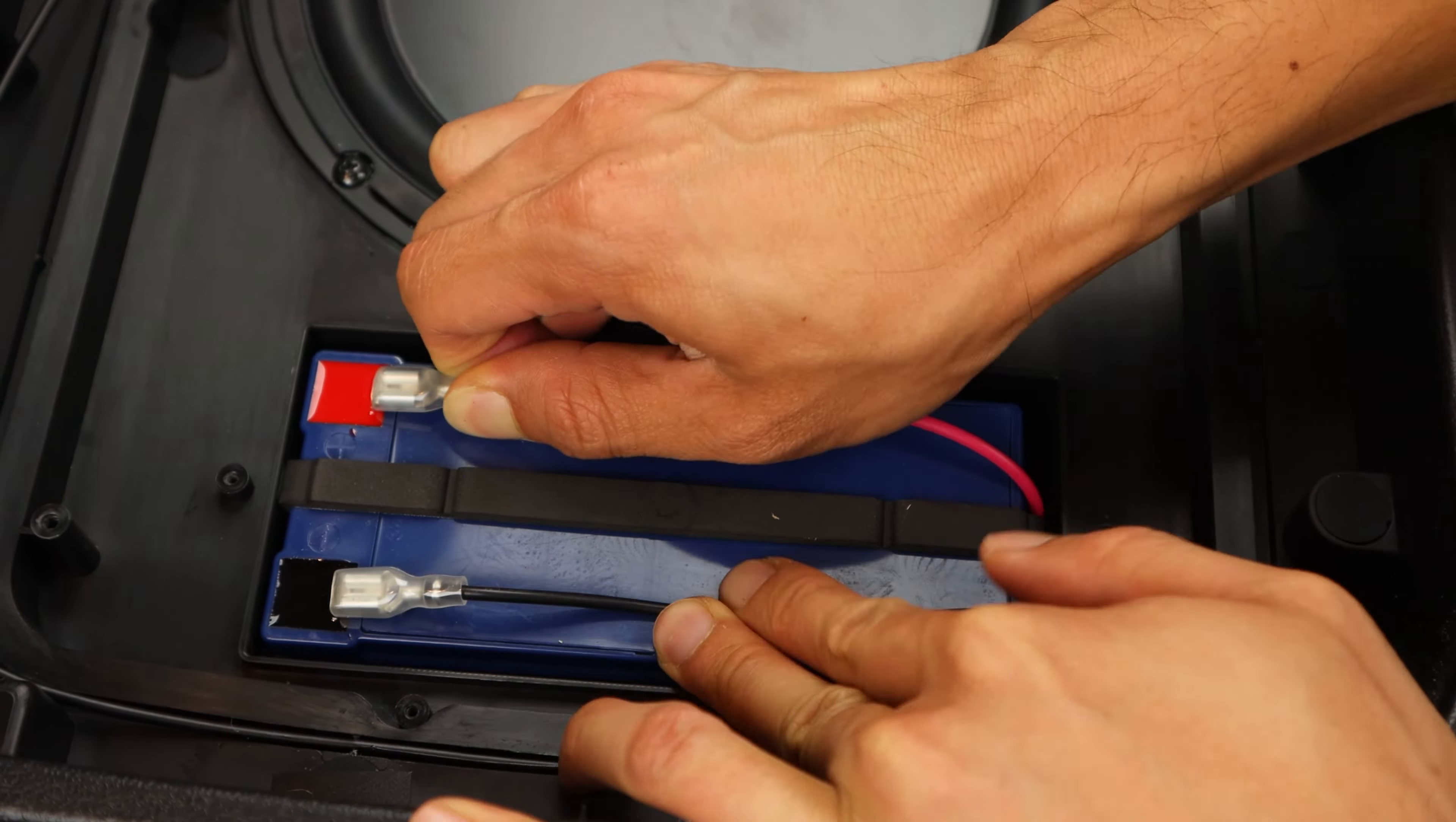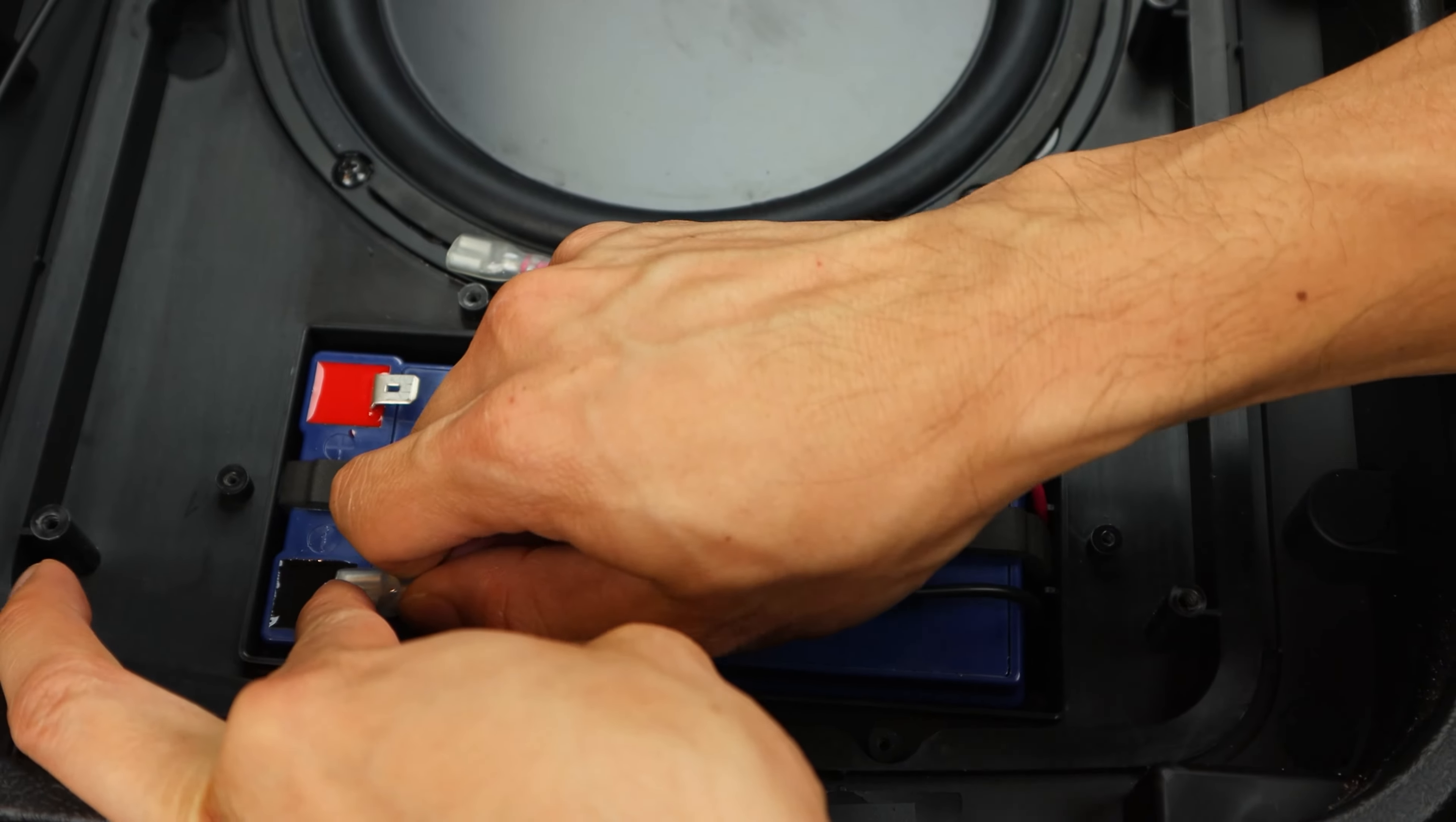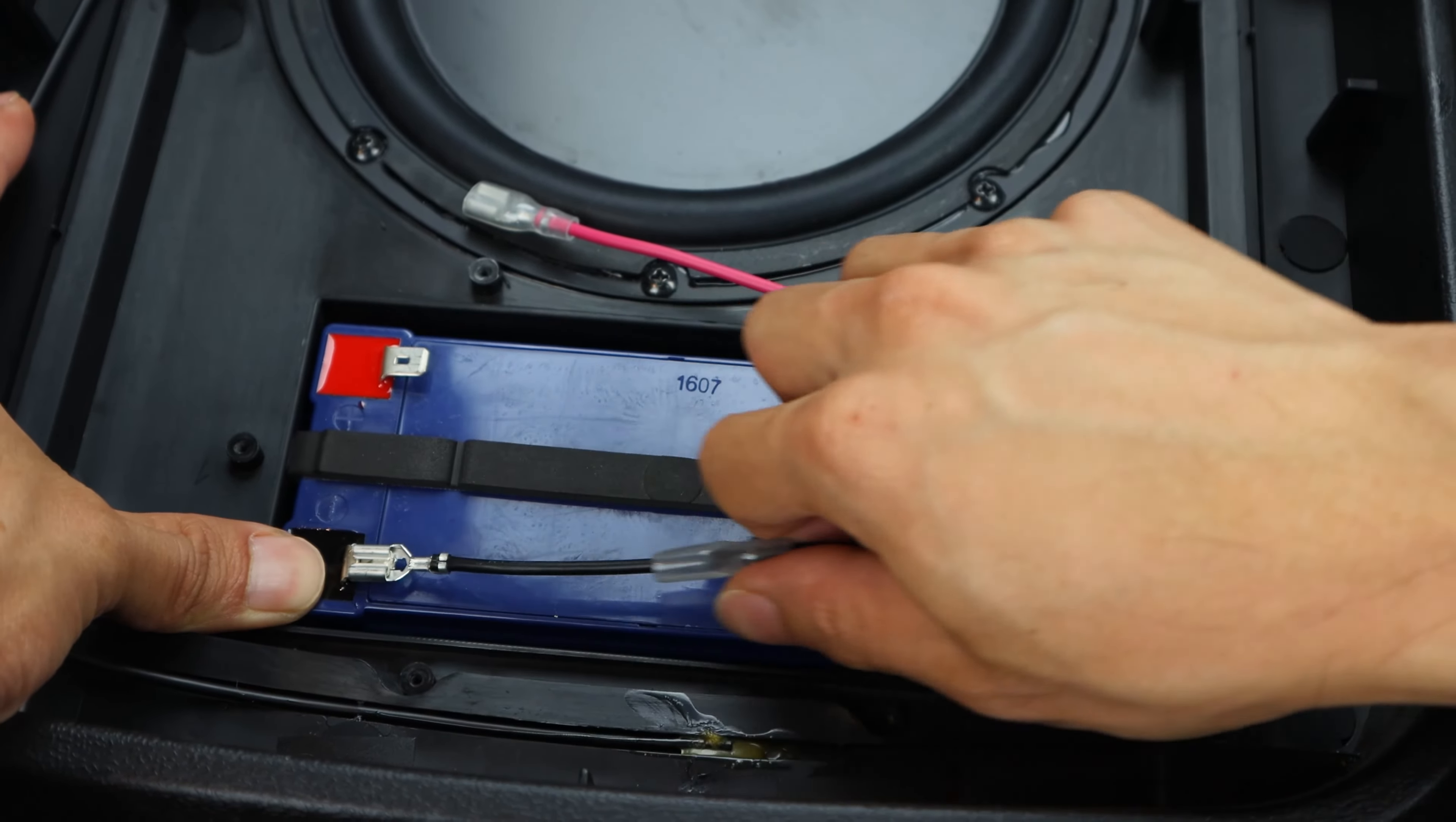At the bottom is the battery bay, and there are six small screws holding on its cover, which you'll need to remove.